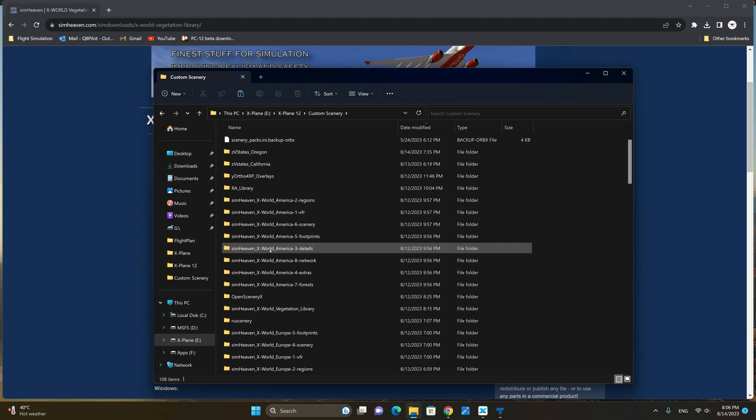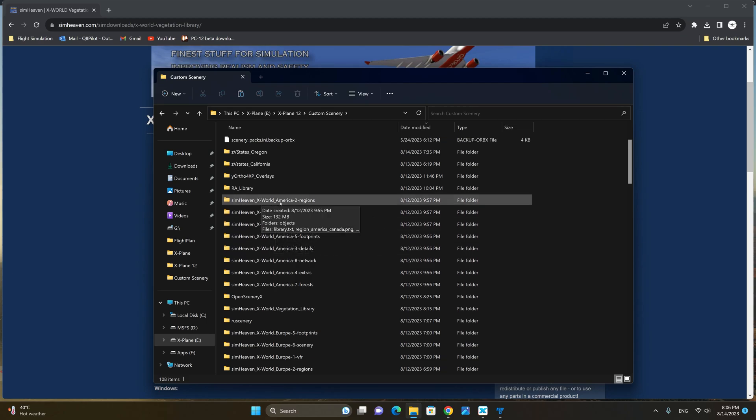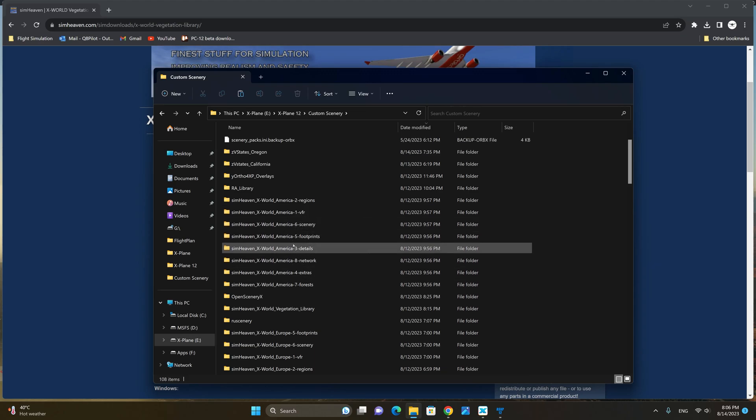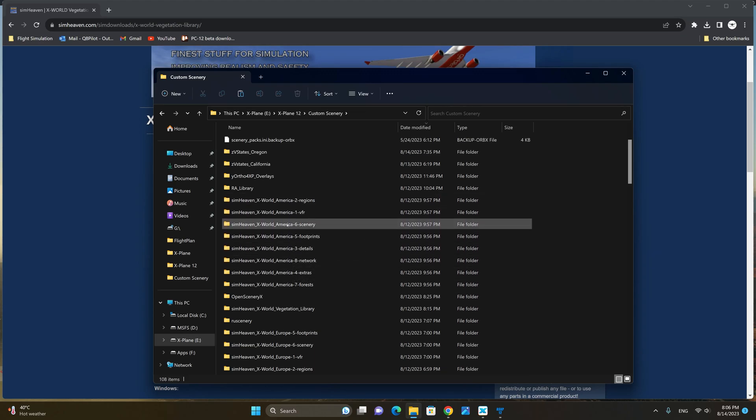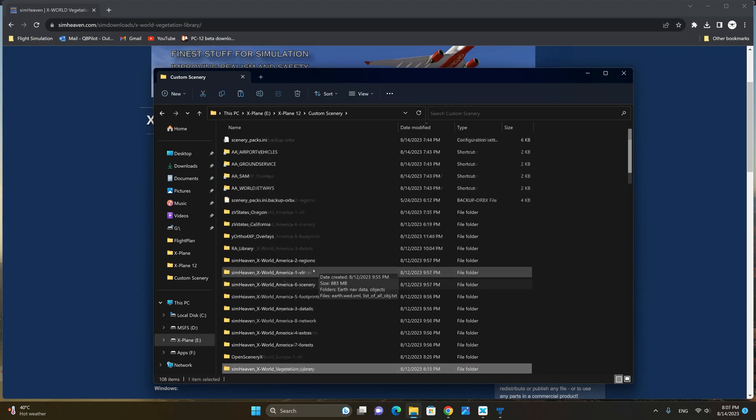You will end up with 8 folders labeled Simheaven X-World America from number 1 all the way to number 8. Don't worry about the order now, we will fix this in the scenery.ini file a little later on.